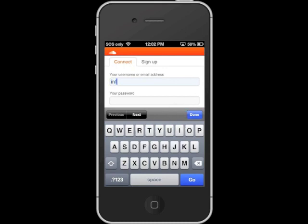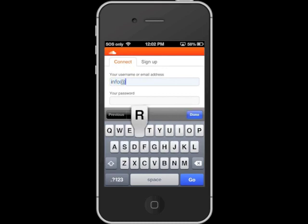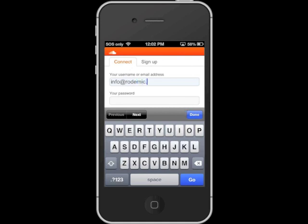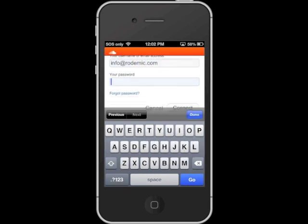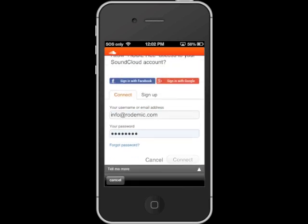From there, if you've got an account with SoundCloud already, you can just enter in your username or email address and password. Otherwise, you can tap Sign Up and sign up directly within this window, or just tap on Sign In with Facebook or Sign In with Google Plus to log in with either of those accounts.